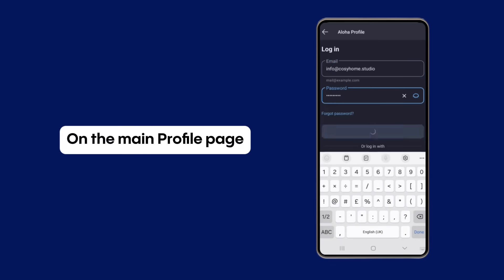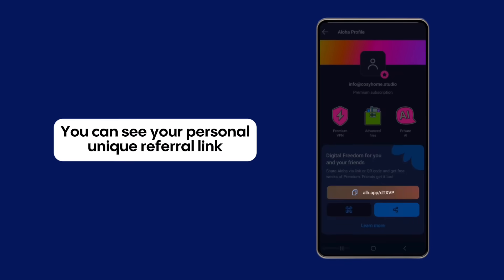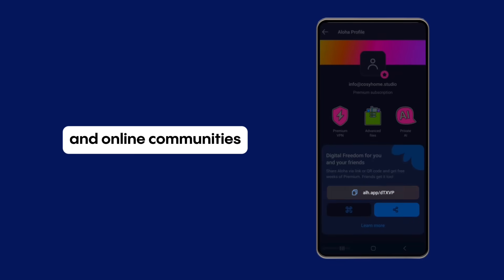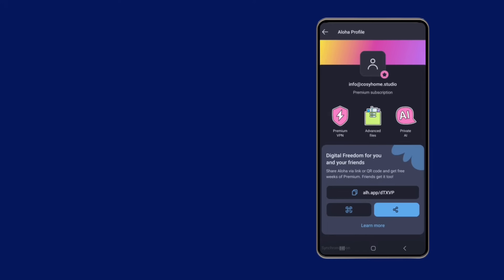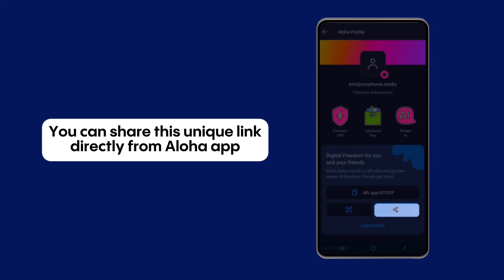On the main profile page, you can see your personal unique referral link, which you can share with your friends and online community. Anyone without Aloha Browser is eligible to use your link, and you can share it directly from the Aloha app.